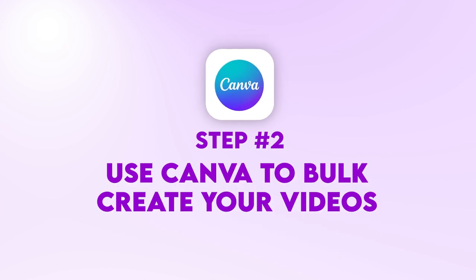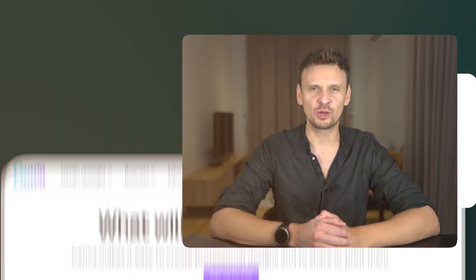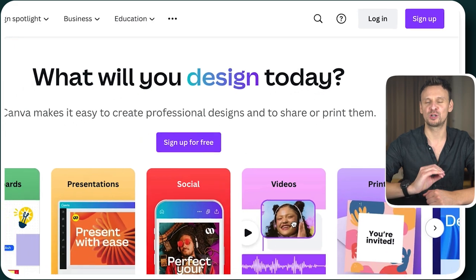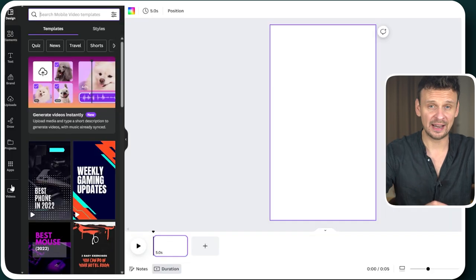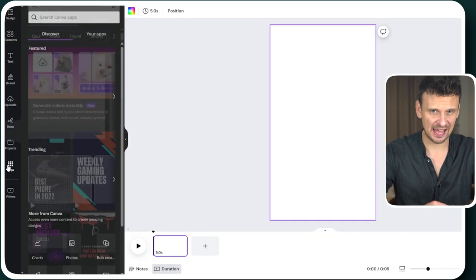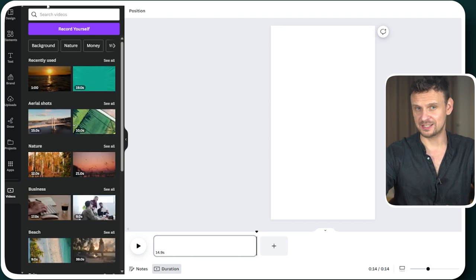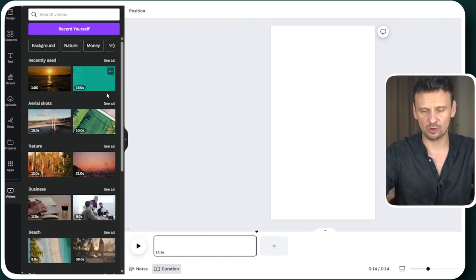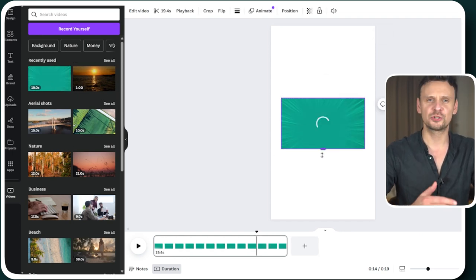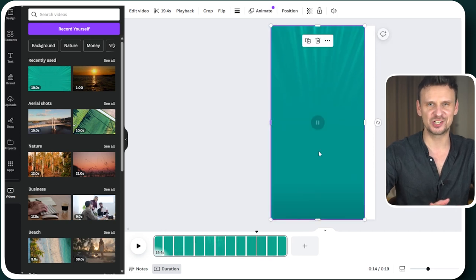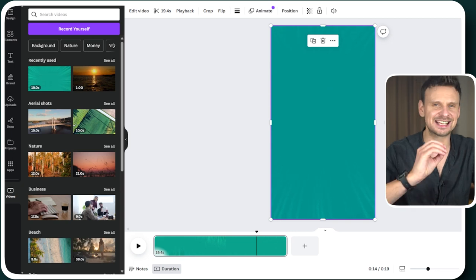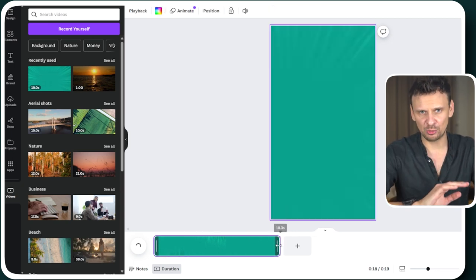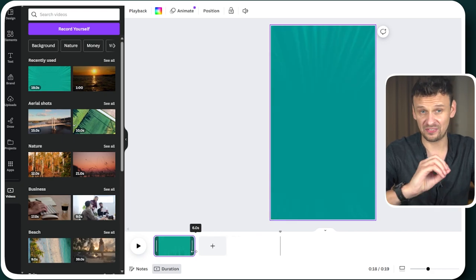Now on to step two: use Canva to bulk create your videos. Go to Canva and log in — if you don't have an account, you can create one for free. In the search bar, type 'YouTube short' and pick 'create blank' to create a template. Click on apps at the bottom left and scroll down to find videos. Select a video with a simple ambient background that will not be distracting your viewers from reading the text. Click on it and expand it to the edges of the window. Shorter videos tend to be punchier and keep viewers more engaged, so we need to tweak the video length to around five to six seconds — no more than that.